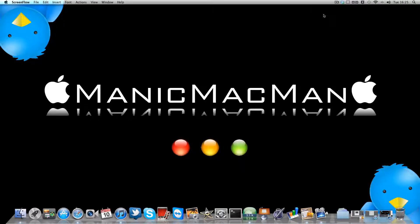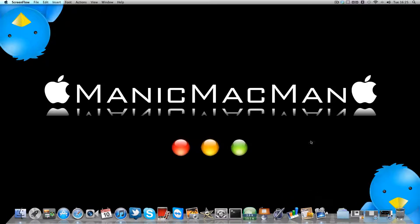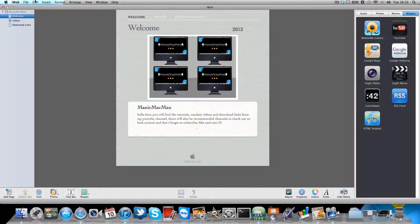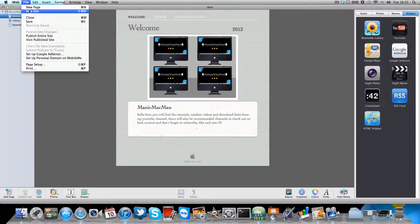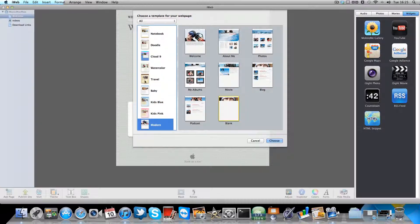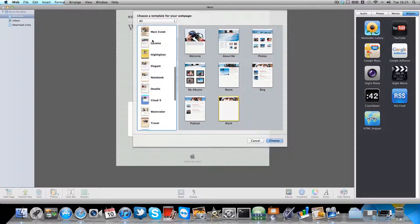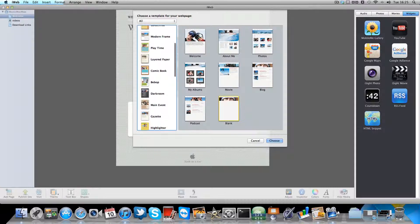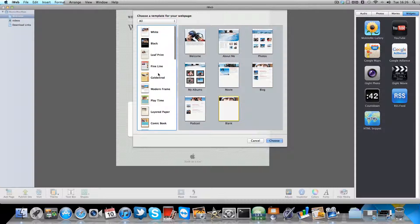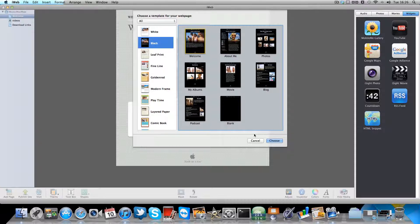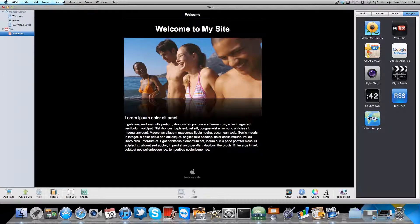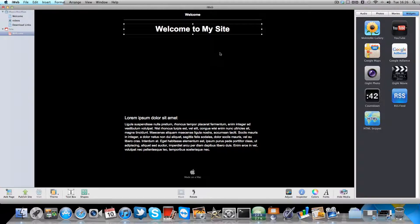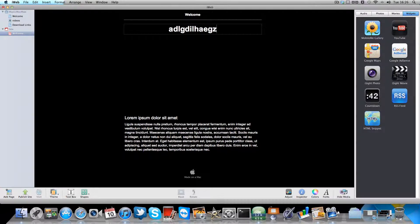Today I'm going to show you how to make a website on iWeb. First you need to create a new site, so click new site. I'm just going to make a fake one here. Let's do black, welcome. If we choose that, delete that and make it up.